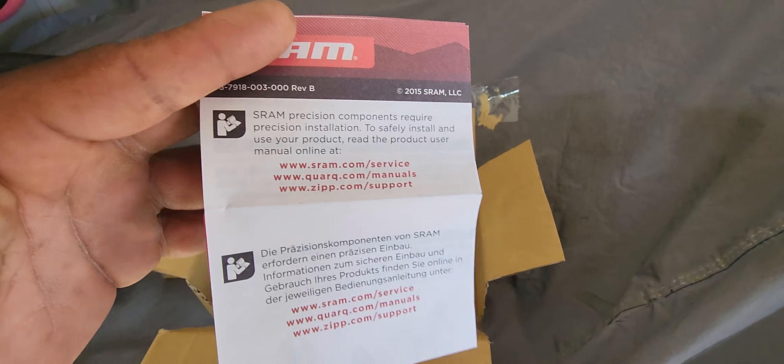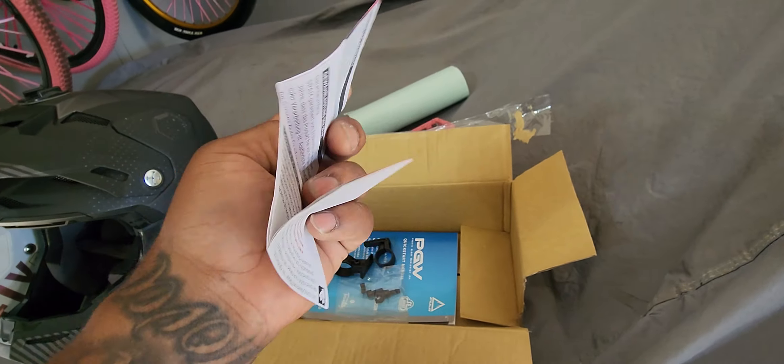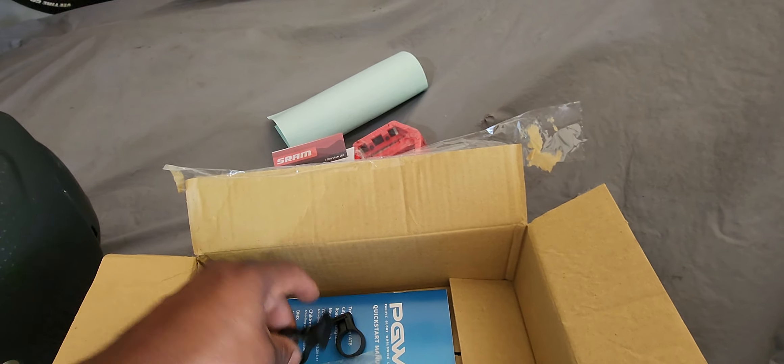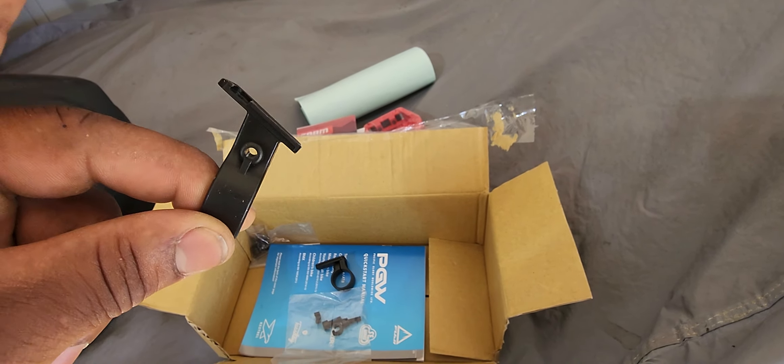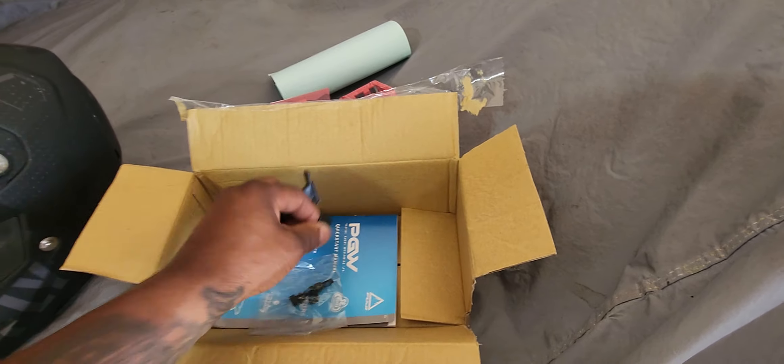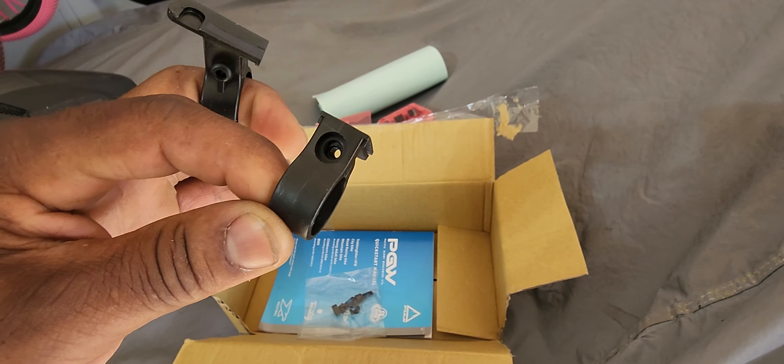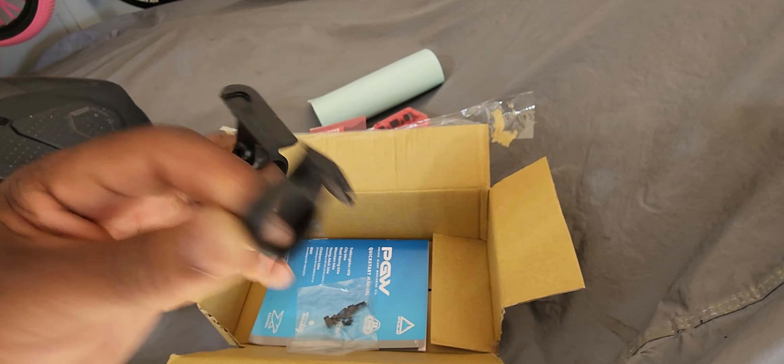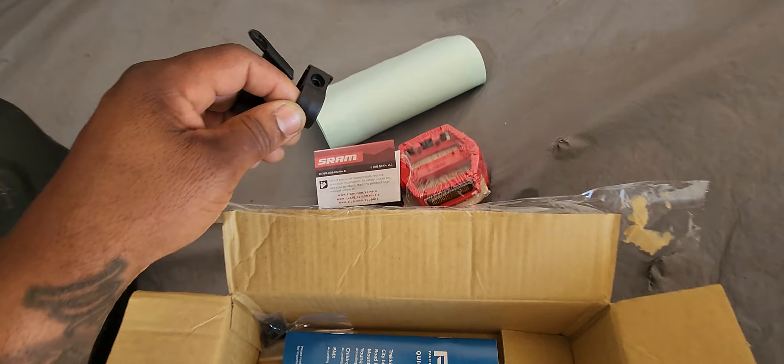Then you got your front and rear reflector clamp mounting thingamajigs. These go together like this, okay.